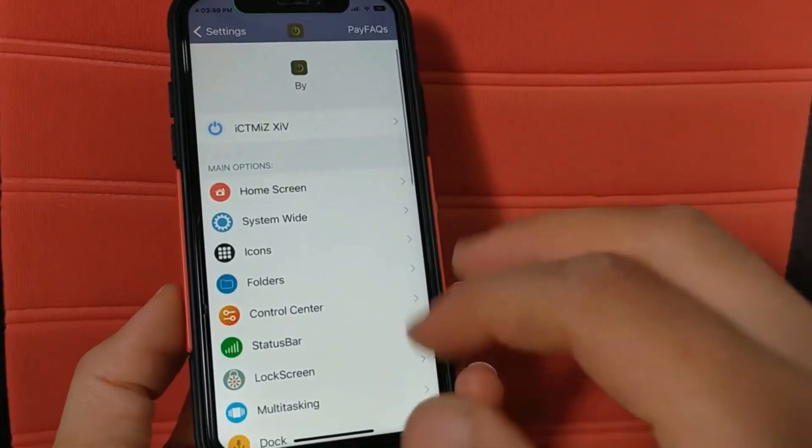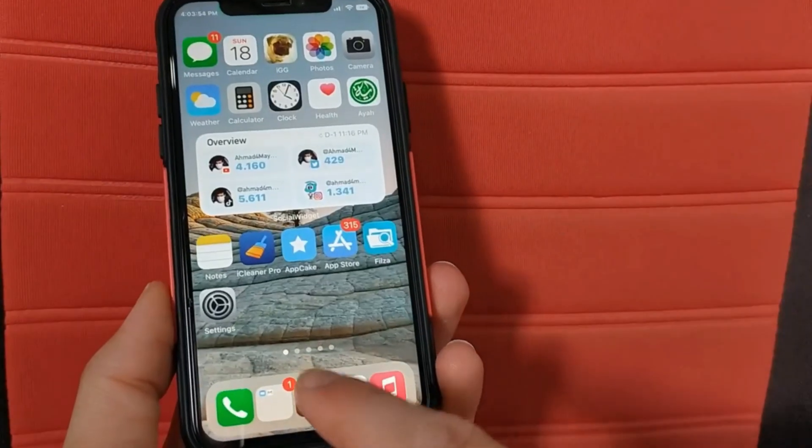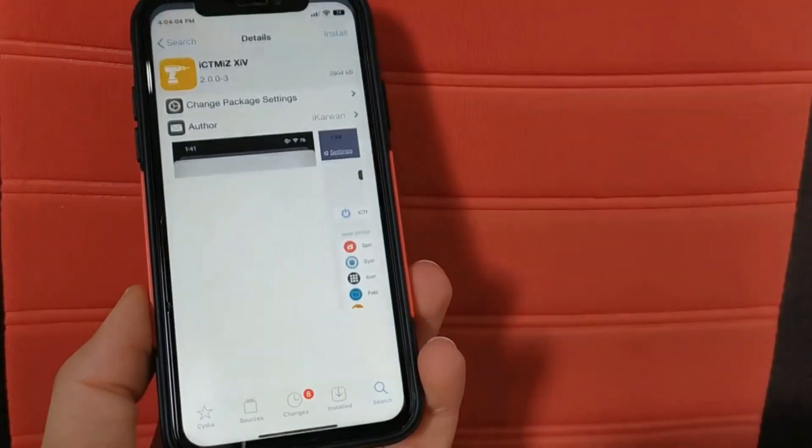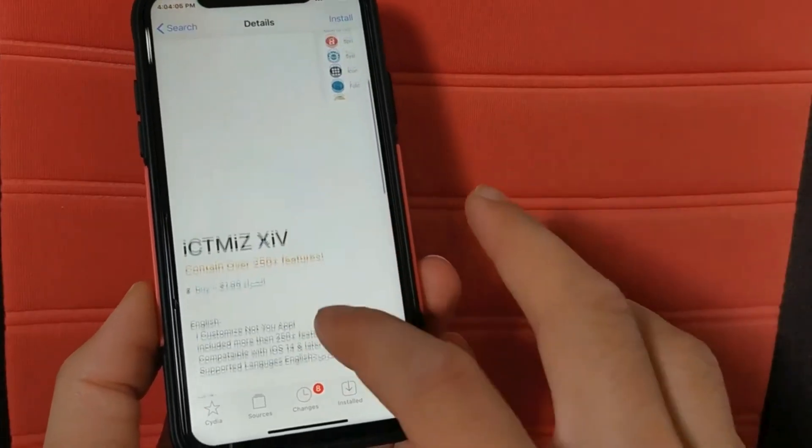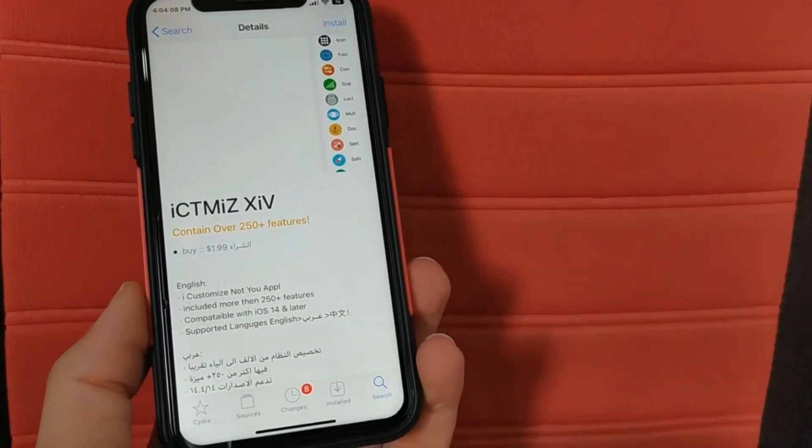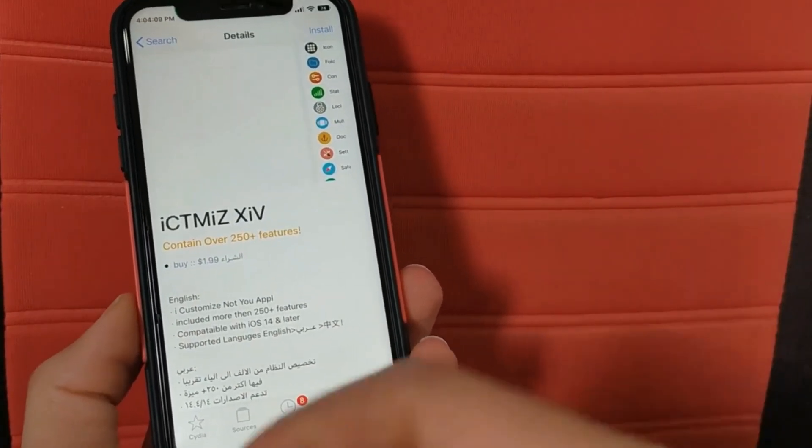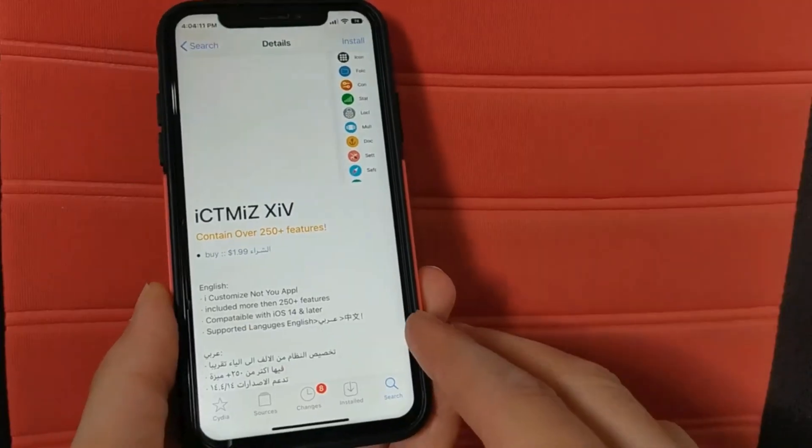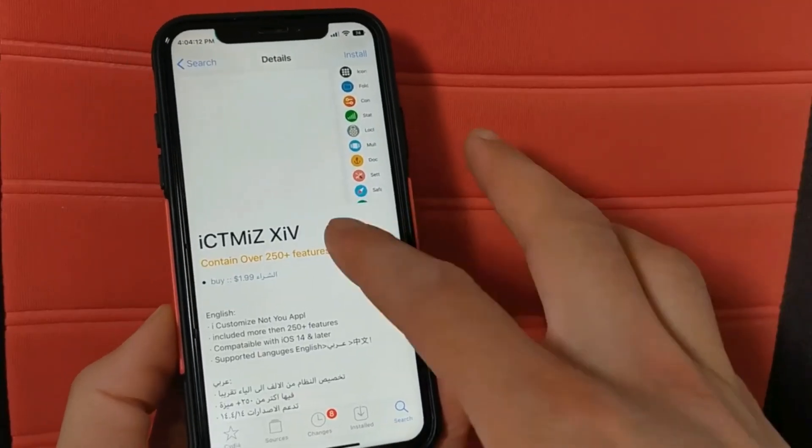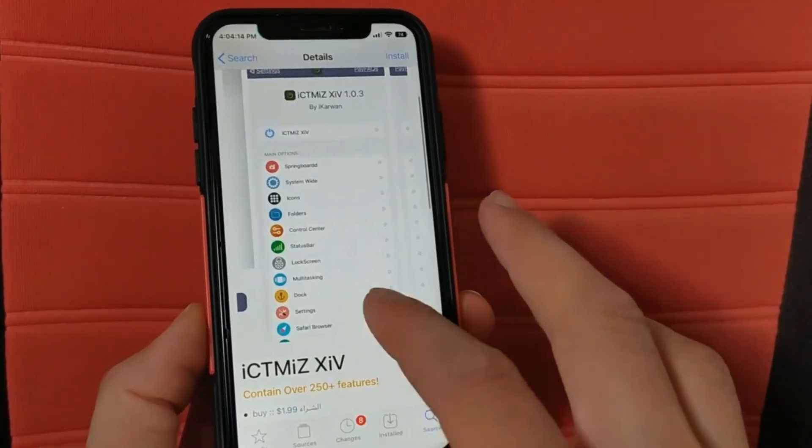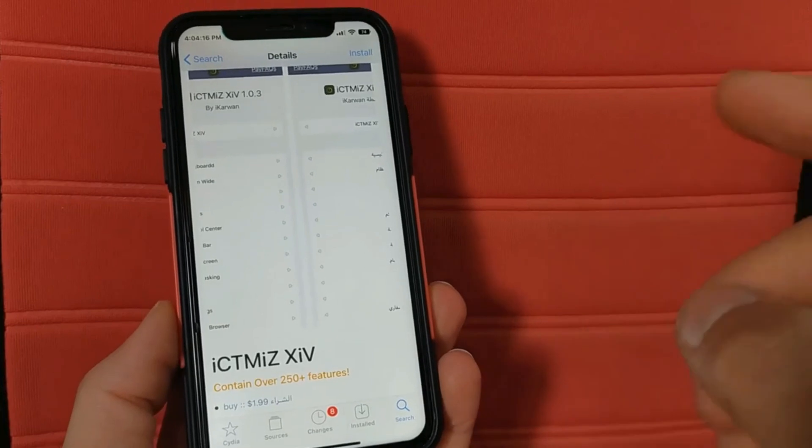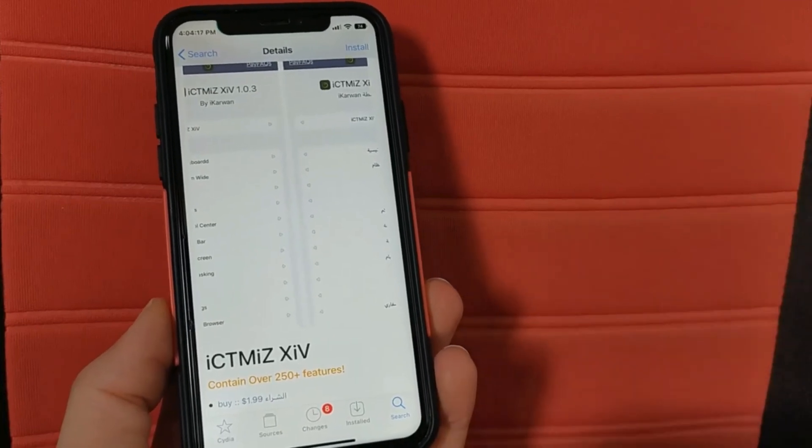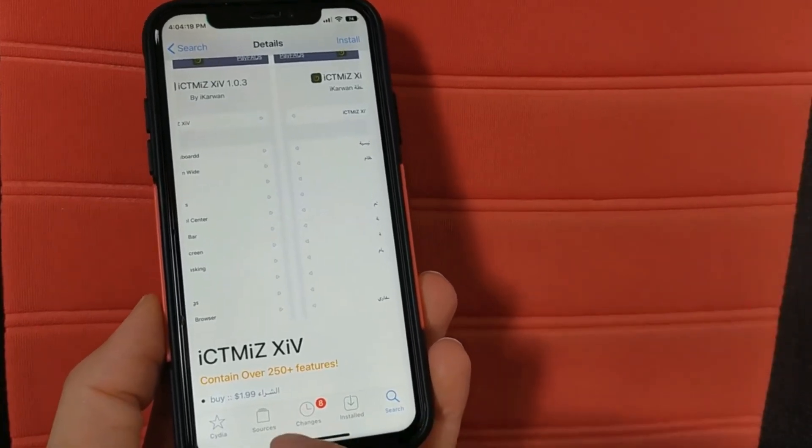Of course, the tweak is not free and it costs only two dollars for now. You can download it for free from other sources but I don't recommend you to use pirated tweaks. This tweak is very good and worth a try. You will find the source below this video.